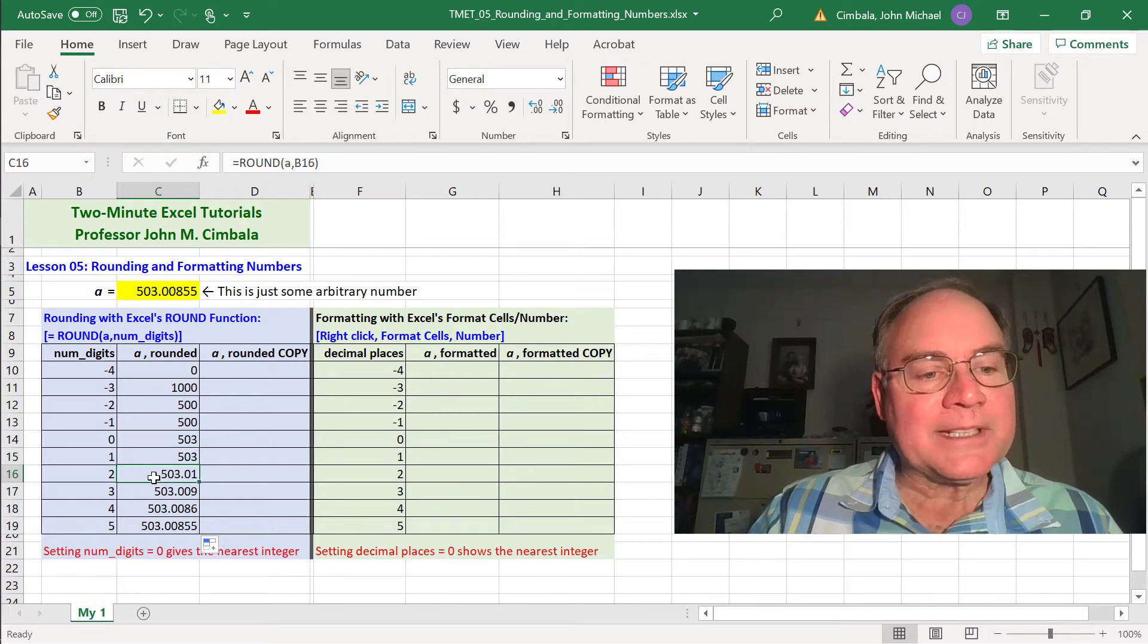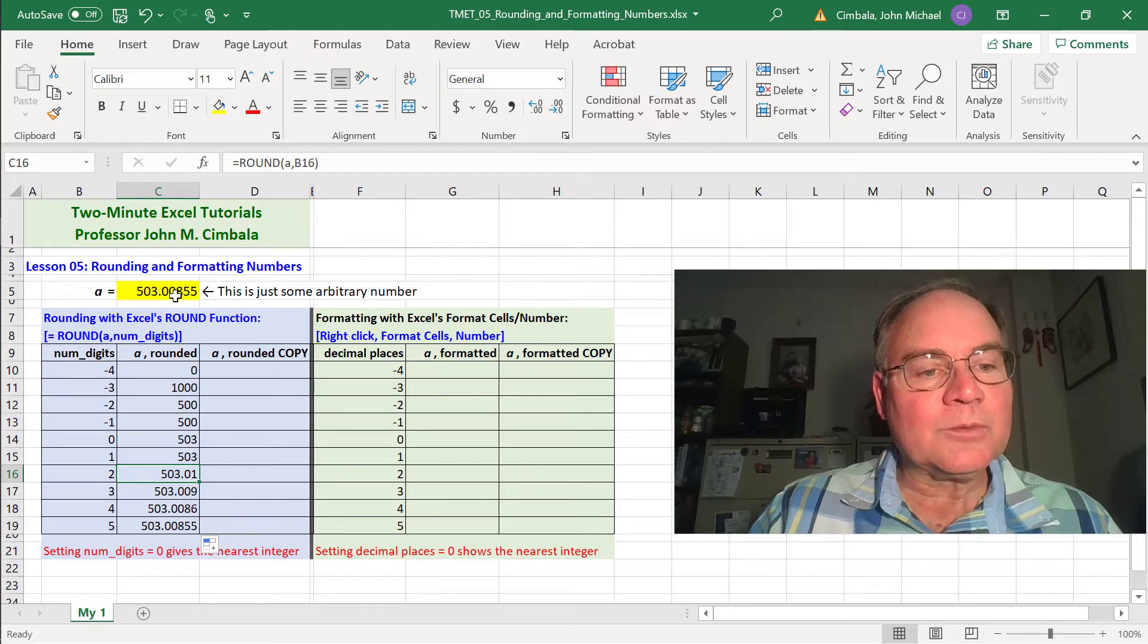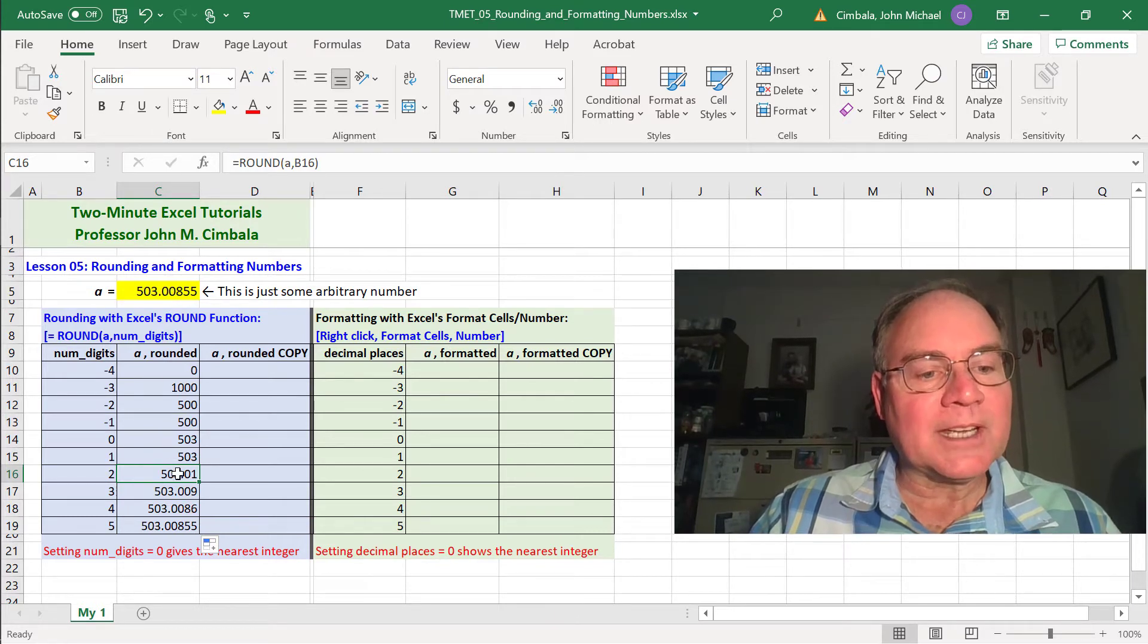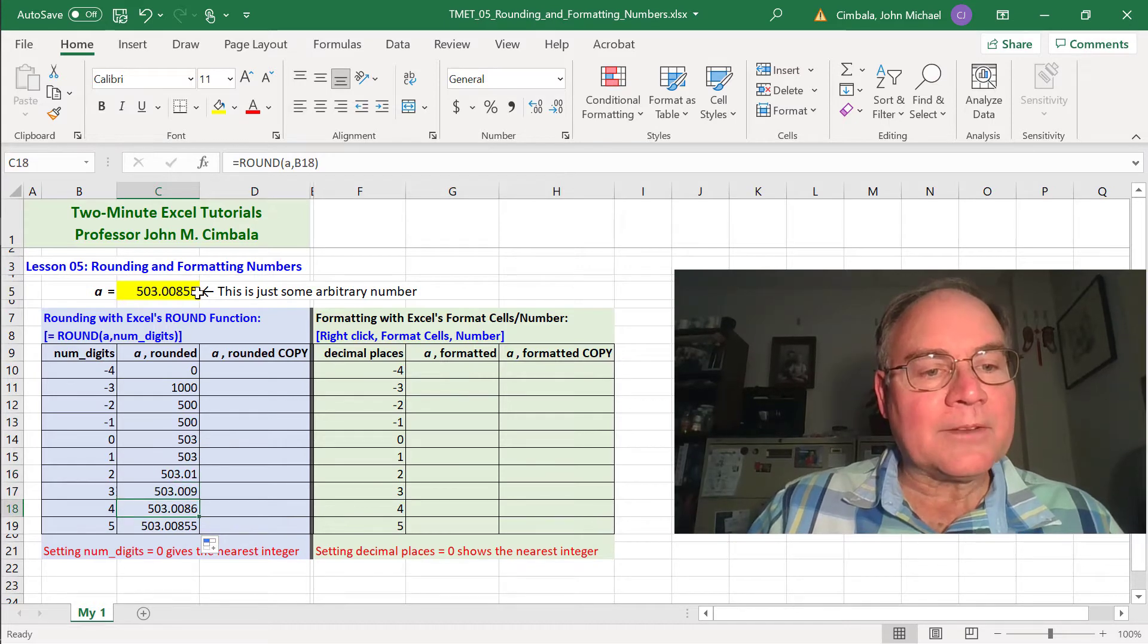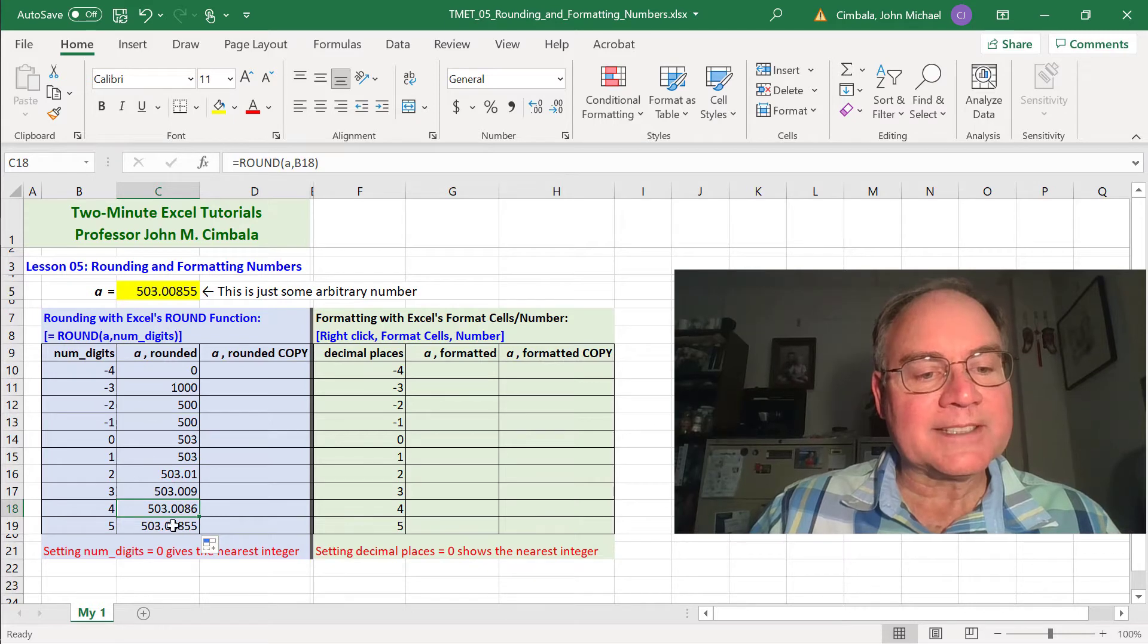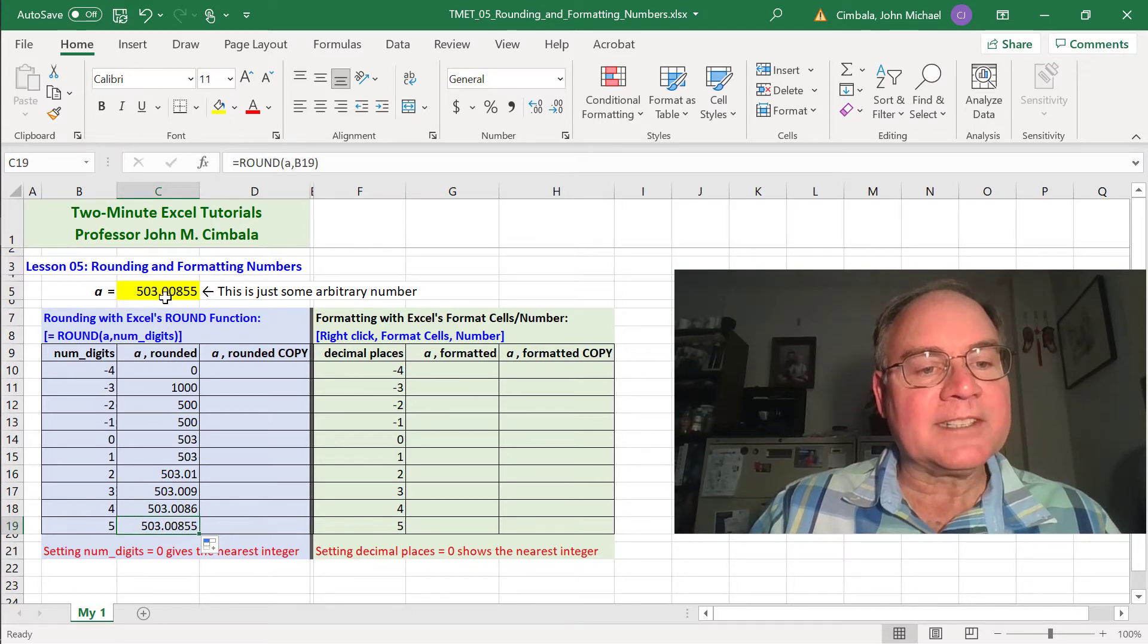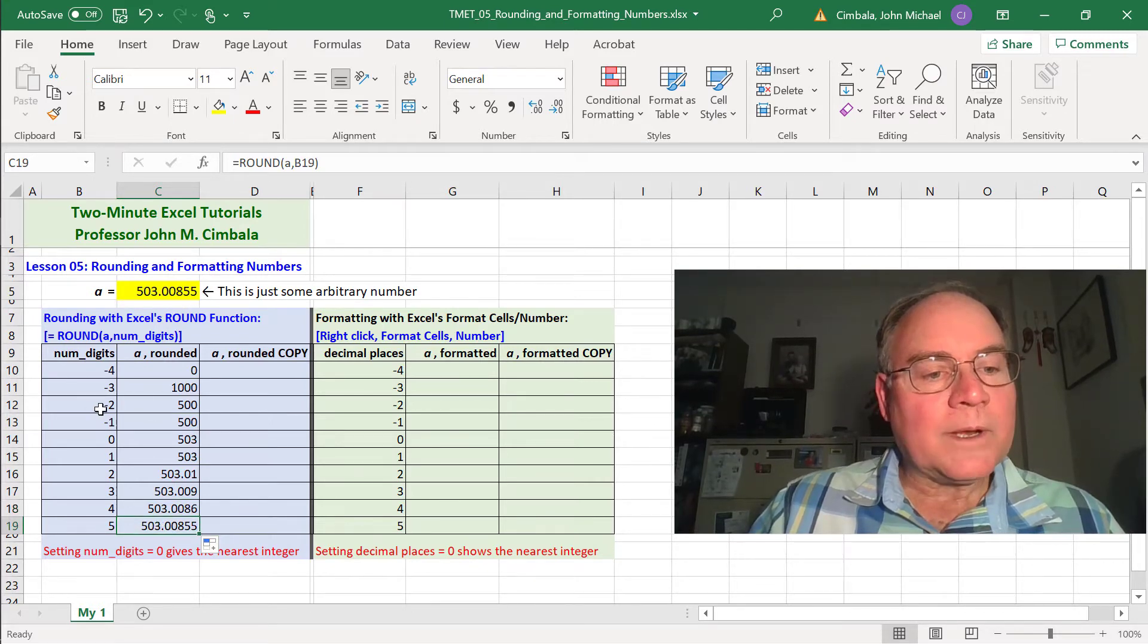As we increase numdigits, it shows us more decimal places. When you round this number to the second decimal place, you get 0.01 here. The next one is 0.009. Excel rounds up when there's a 5 at the end. So this one's 0, 0, 8, 6. And then finally, when I have 5 digits, it's everything to the right.